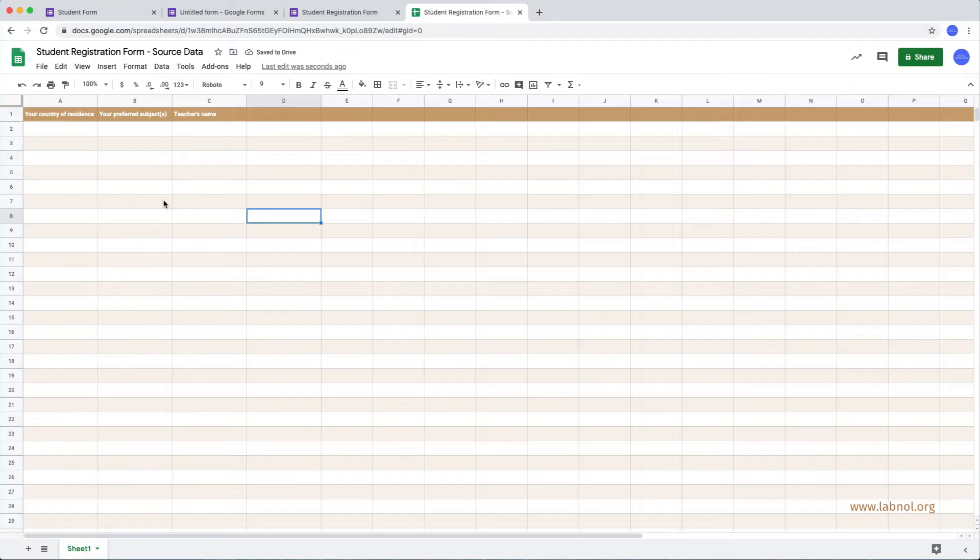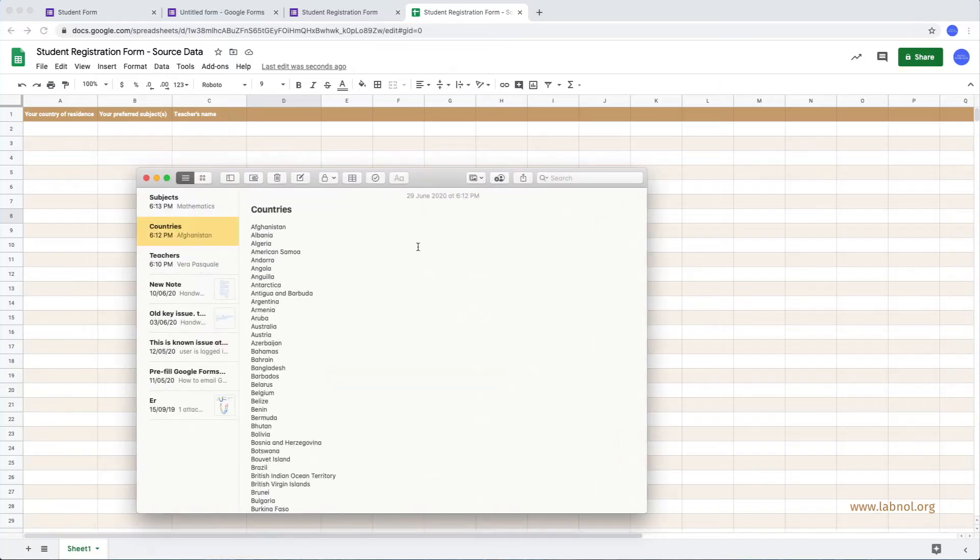Next, we'll add choices for each question. Now to save some time, I already have them in a text file, so I'll just copy paste them here.